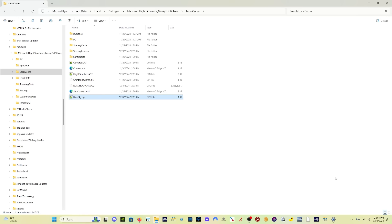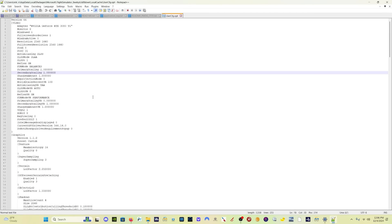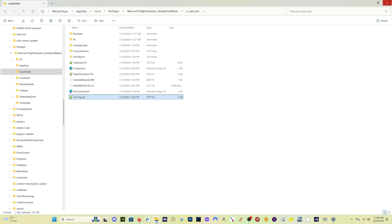This works in Flight Sim 2020 and also in Flight Sim 2024. The only difference is where you find your users.cfg file. I will put the paths in the description of this video showing you where to find the paths for the CFG file in both 2020 and 2024, also for both Store and Steam users. So look in the description below to get those locations. It's a very, very simple change — open the users.cfg file in Notepad or Notepad Plus, come to Secondary Scaling, and change Secondary Scaling from 1 to 2. That's all you're going to do. Save it and let's get back in the sim.